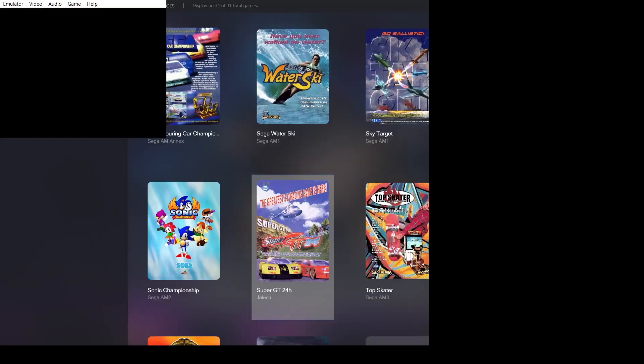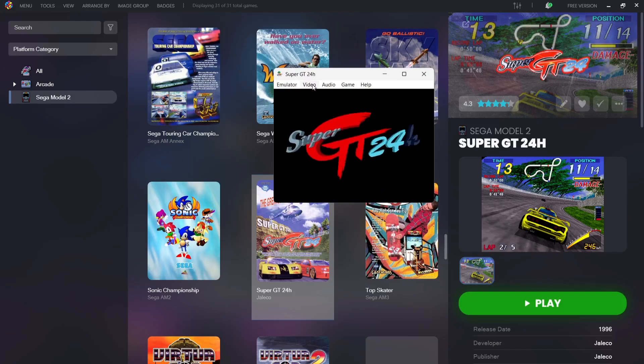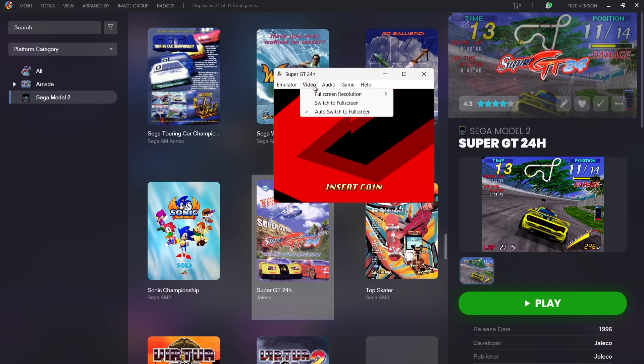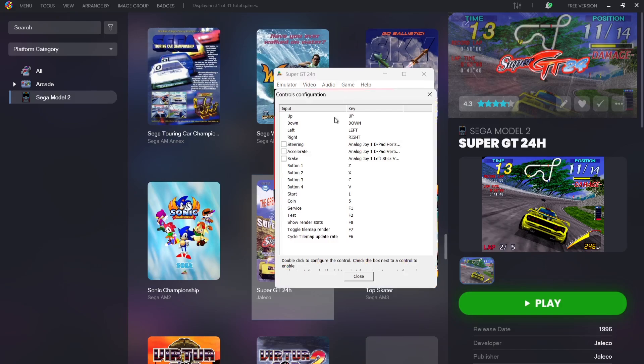Now if you find it doesn't boot up into a full screen mode, what you can actually do to put this into a full screen mode whenever you boot up a game is go to video and you want to put auto switch to full screen on, and every time you open up a game it should then open up into full screen mode. So whilst we're here, what we need to do is actually configure controller settings. Right now my controller isn't working at all on this. I'm using the Xbox controller, so I need to configure this per game.